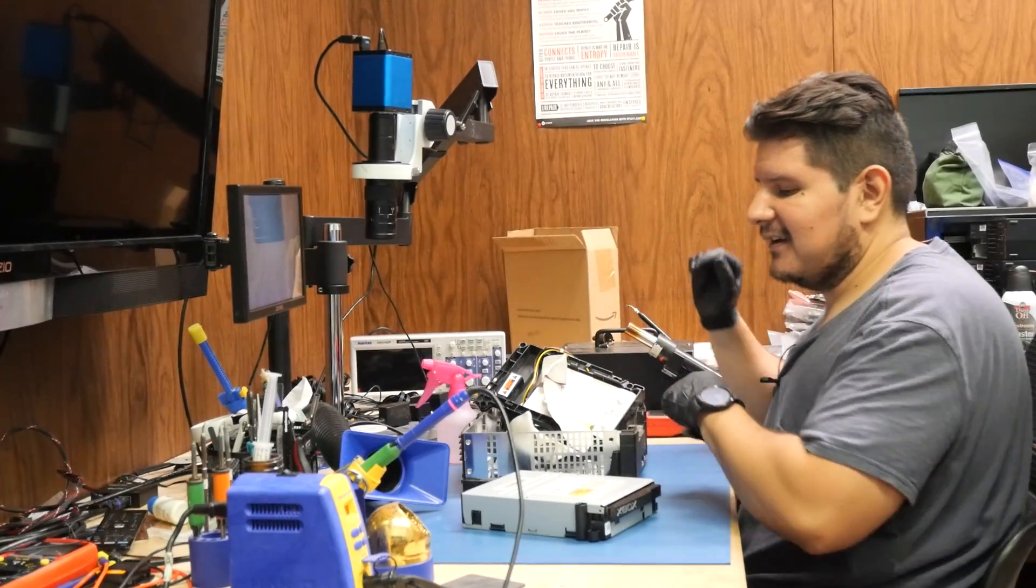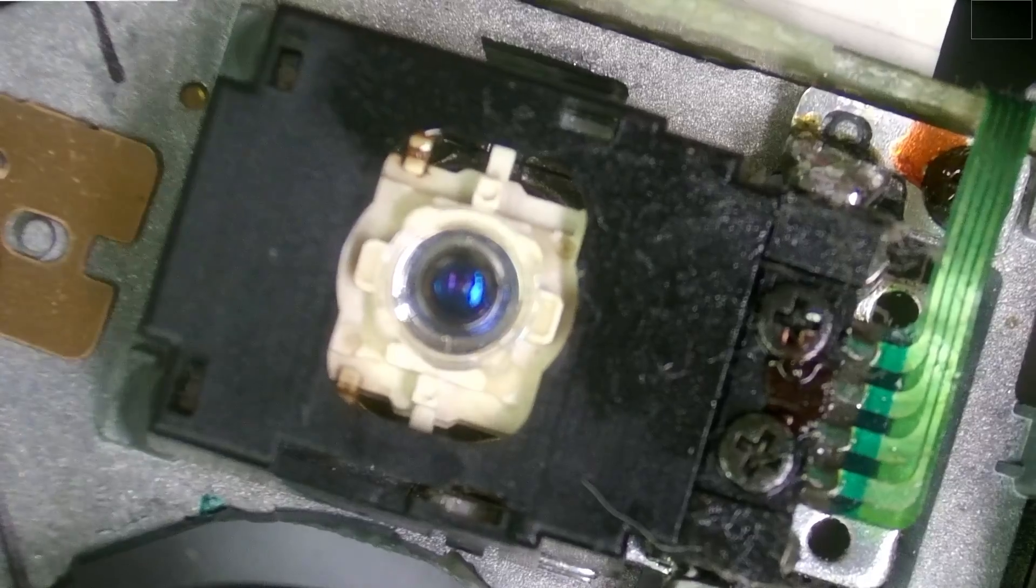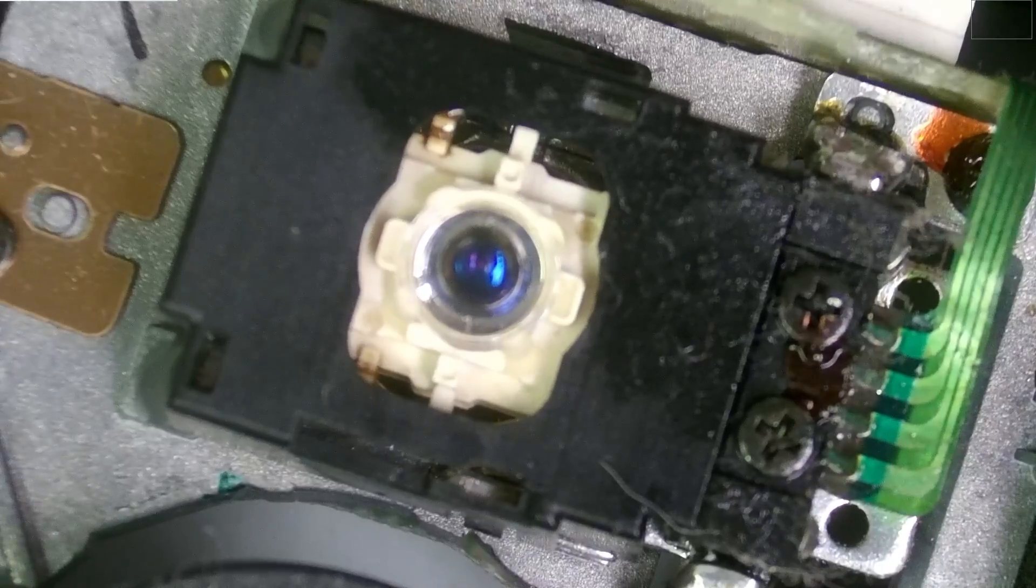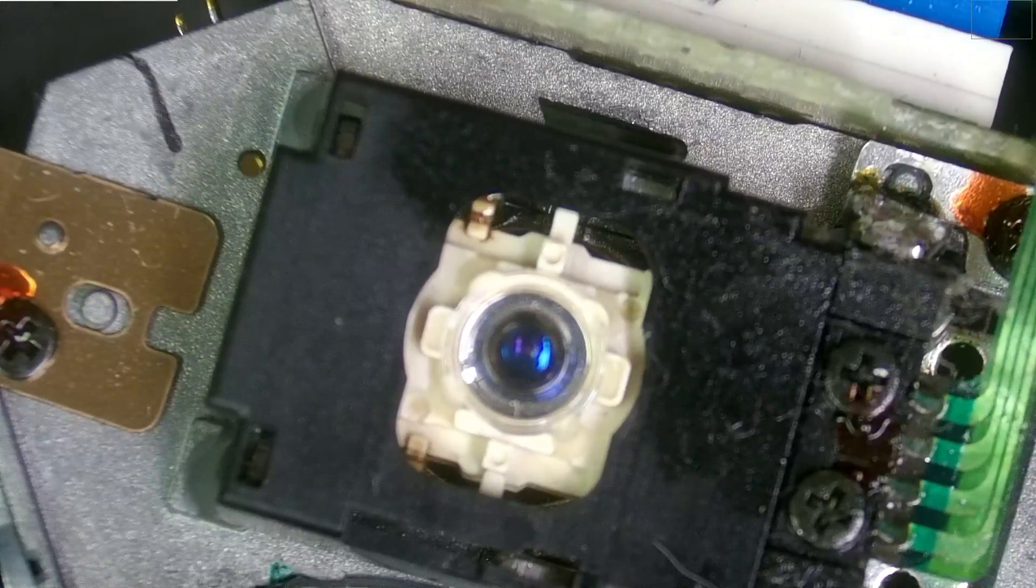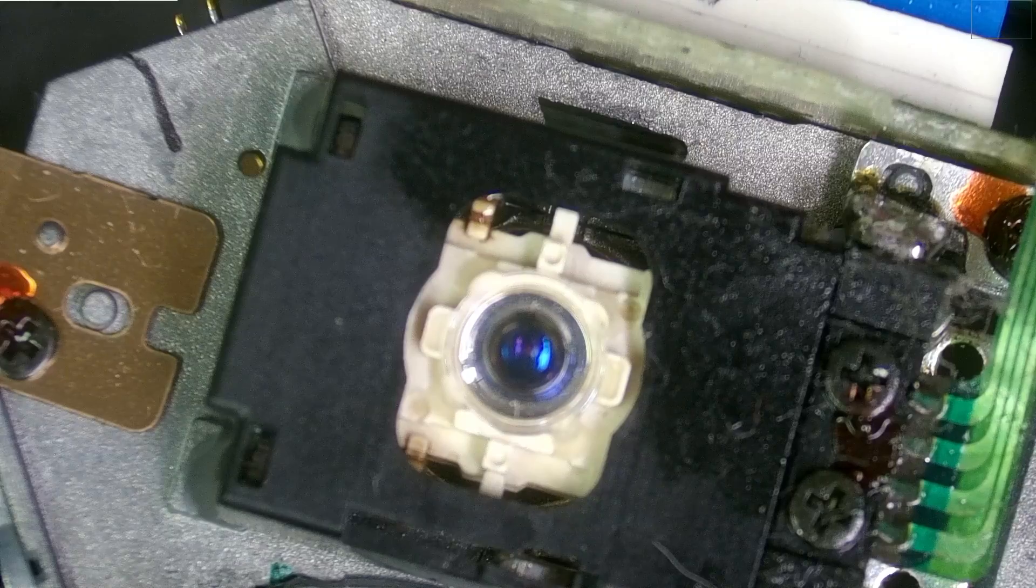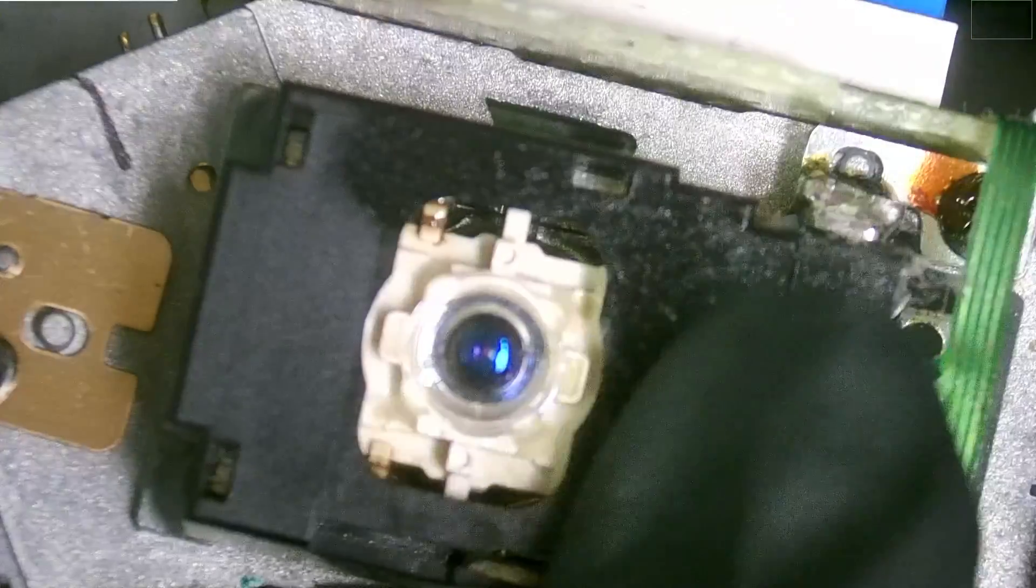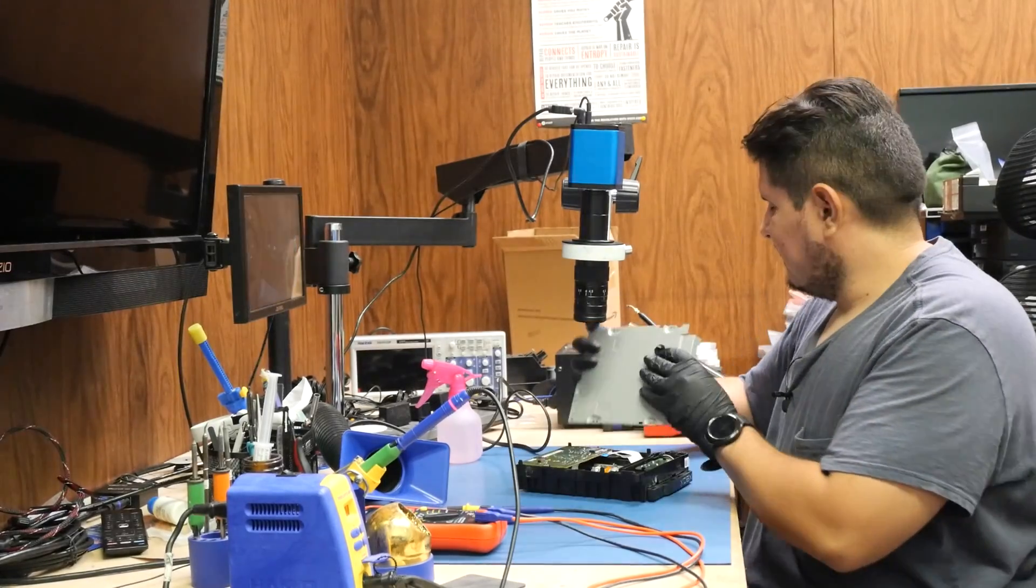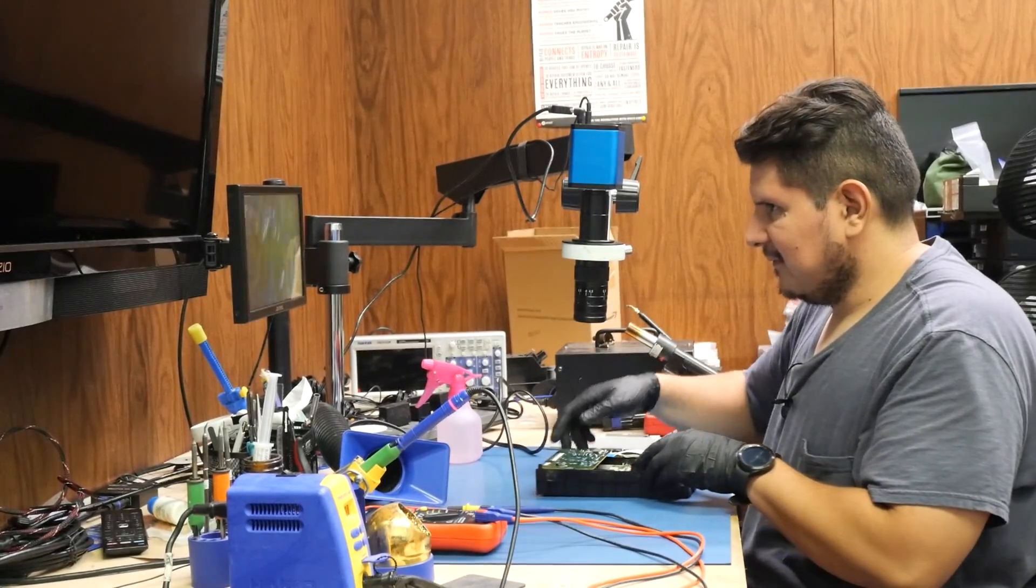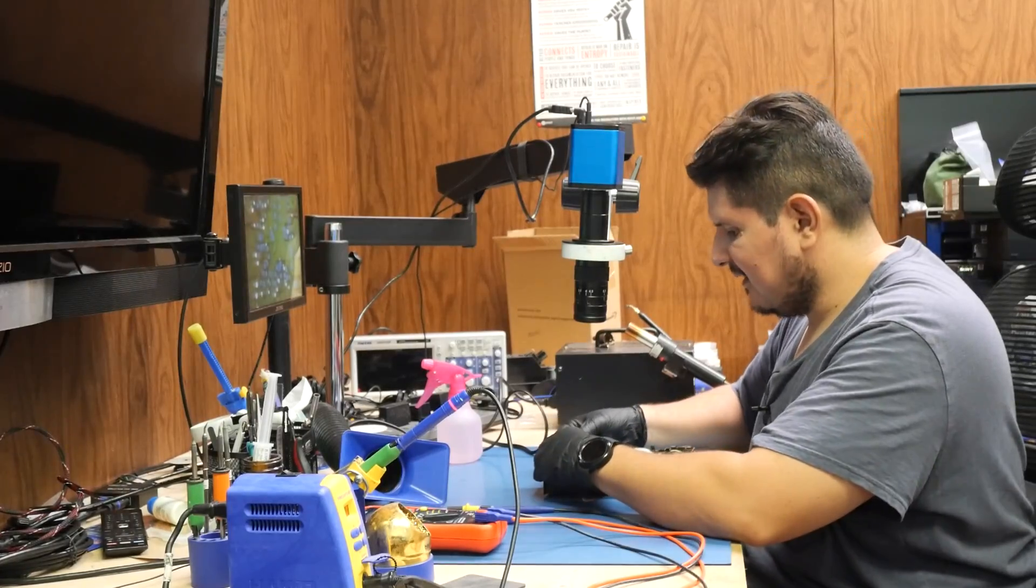Without further ado let's go ahead and take a look at this thing under the microscope. We have our drive open and as you can clearly see we have the all-seeing eye looking right back at us. I don't think that the laser is the issue with this. Let's go ahead and remove this and take a look at the PCB here.